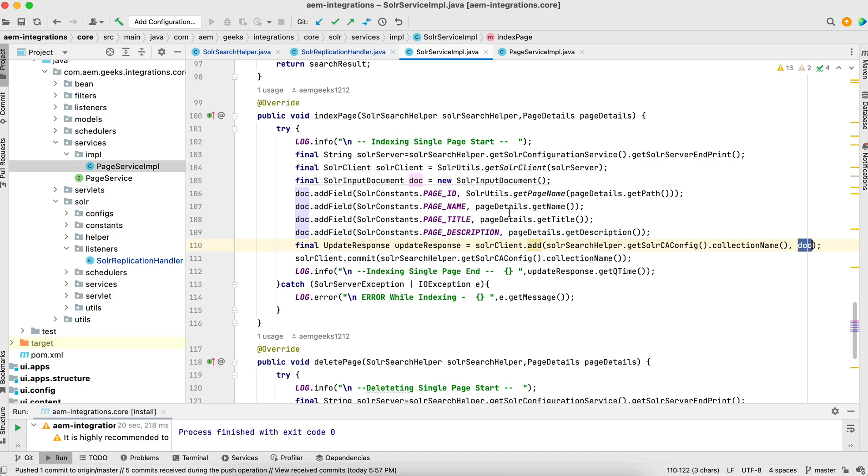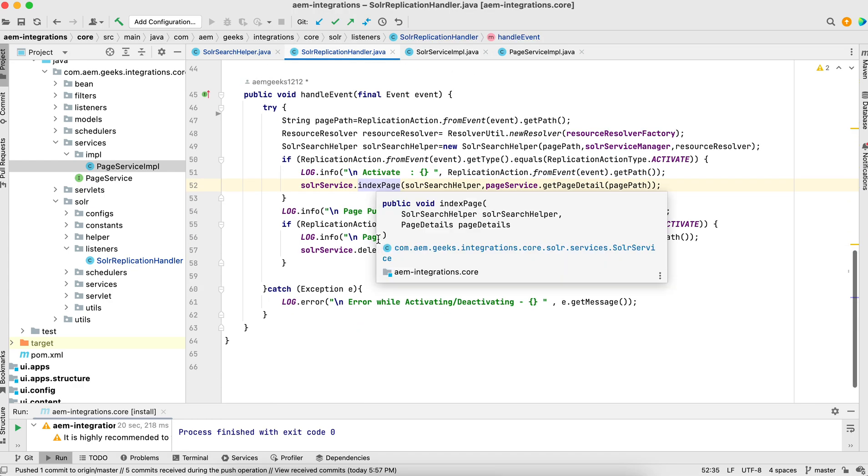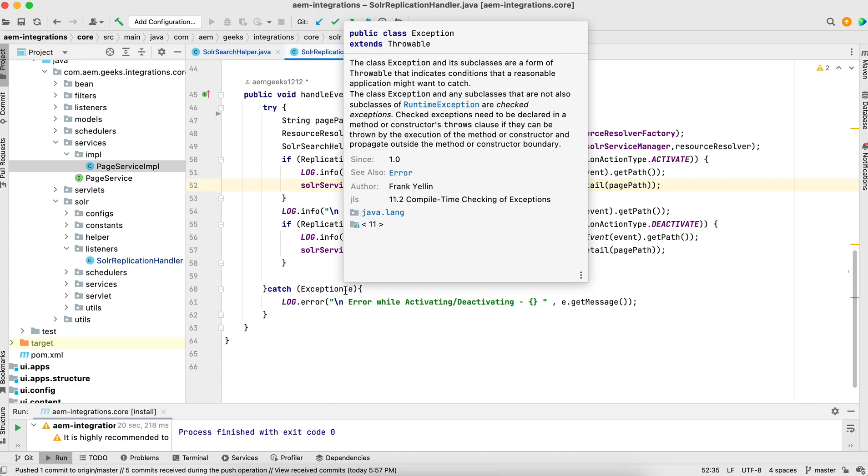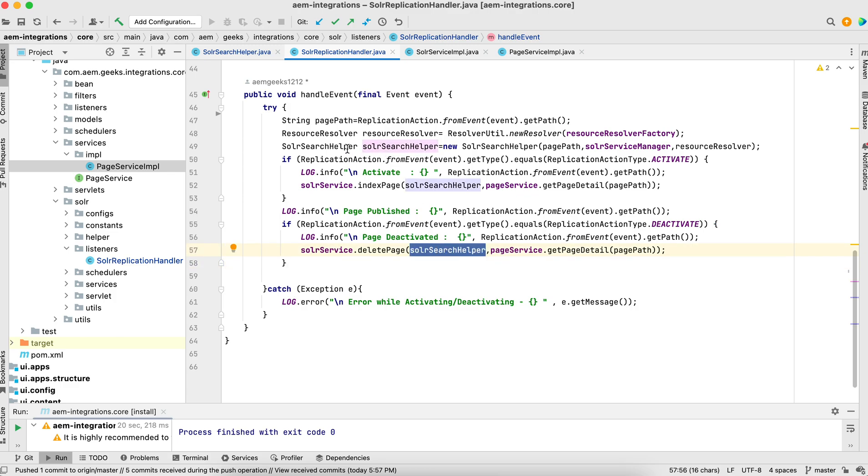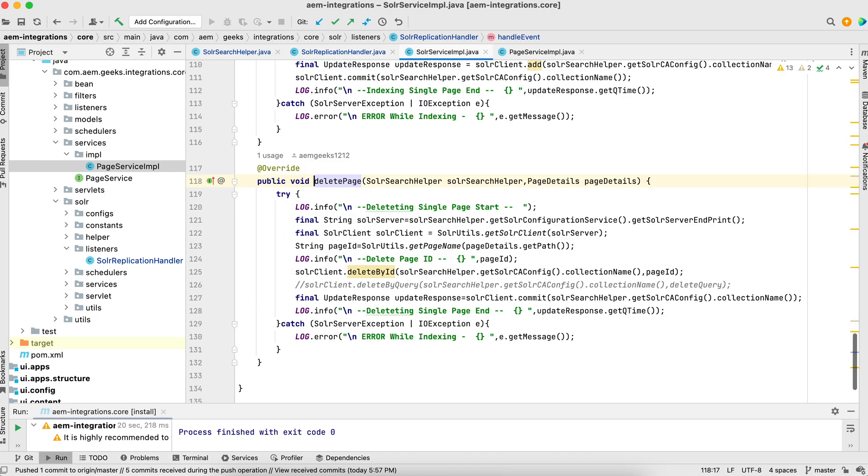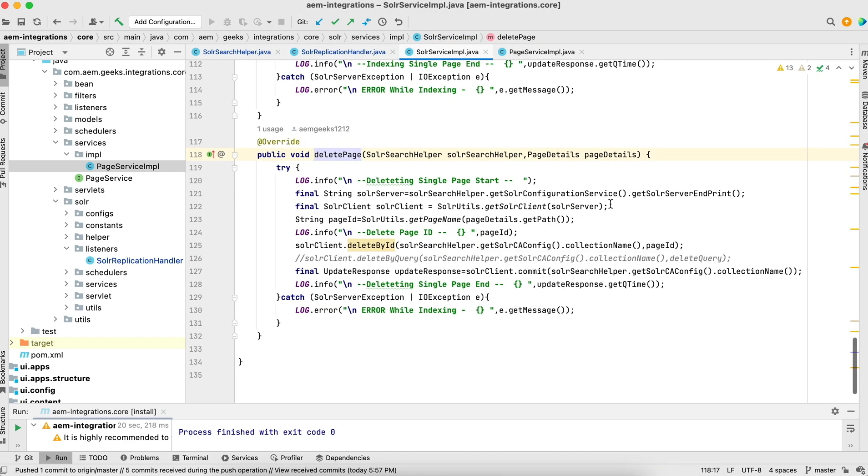Same way if I unpublish or deactivate a page, this delete page will execute. If you see here, I'm passing the same object - the SolarSearchHelper object which I created here - and the same getPageDetail. It will give me again the page object of this PageDetail class.